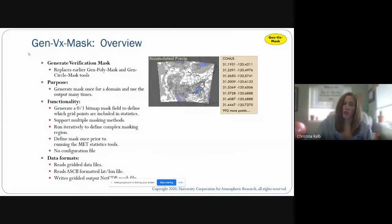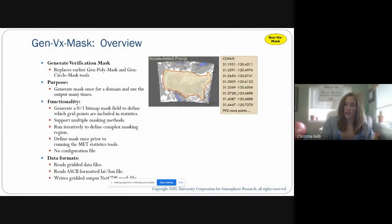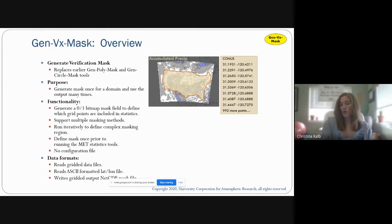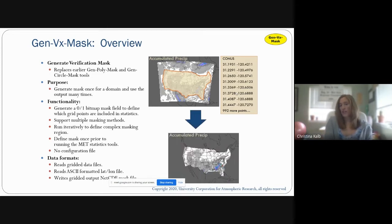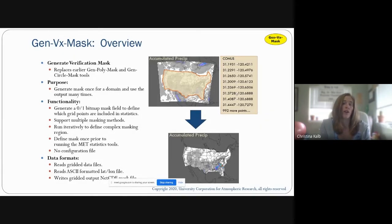As an example, if you have accumulated precipitation and want to filter out the CONUS, you can run an input file and a polyline file through GenVXMask to get a masked output. It generates a 0-1 bitmap mask field to define which grid points are included in your statistics. So if you only want statistics over a region, this is the tool to use. It can be run iteratively to define a complex masking region, and its usage is to define a mask once prior to running MET statistics tools.